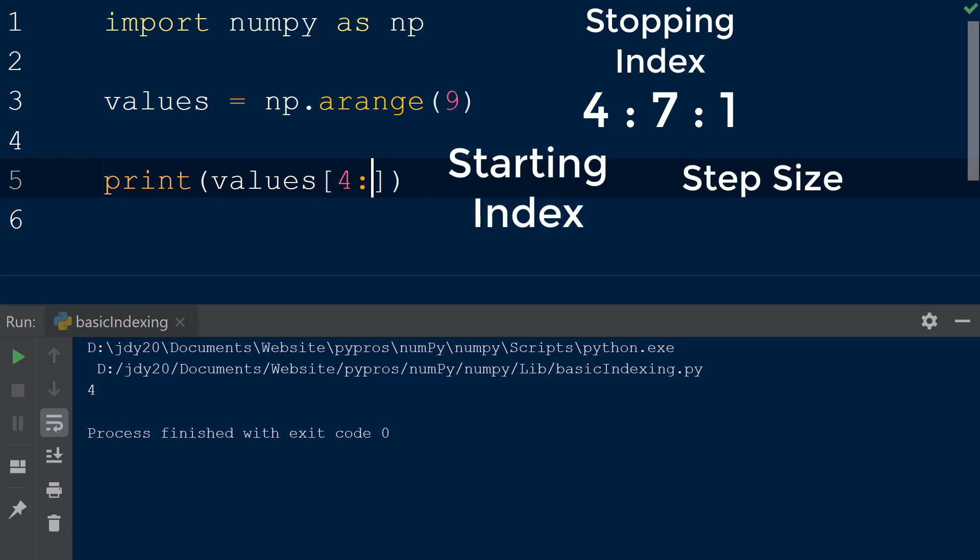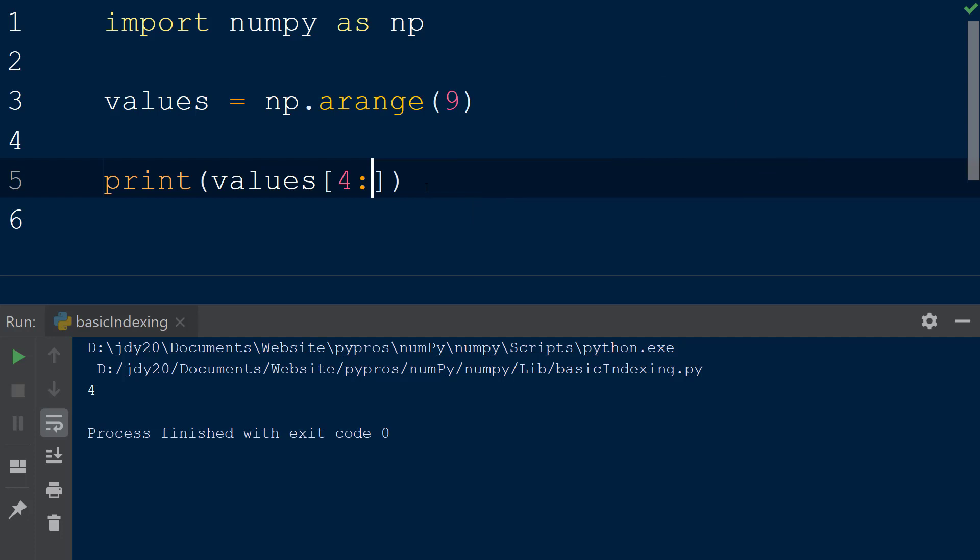The first slice object we will pass will have a starting index of 4 and no ending index. This will start the slice at index 4 and grab all other indices along the same axis. When the result is printed to the console we see that the values from 4 to 8 are returned.